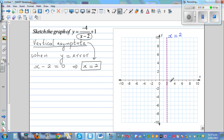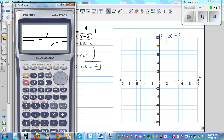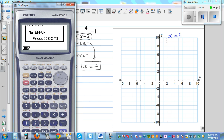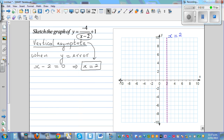So you cannot take x equal to 2. Let me show this on the calculator: if you go negative 4 divided by — taking 2 in place of x — so 2 minus 2 makes the denominator 0, plus 1, and it will give you a math error. So this is not a valid value, and that's why x equals 2 is a vertical asymptote.